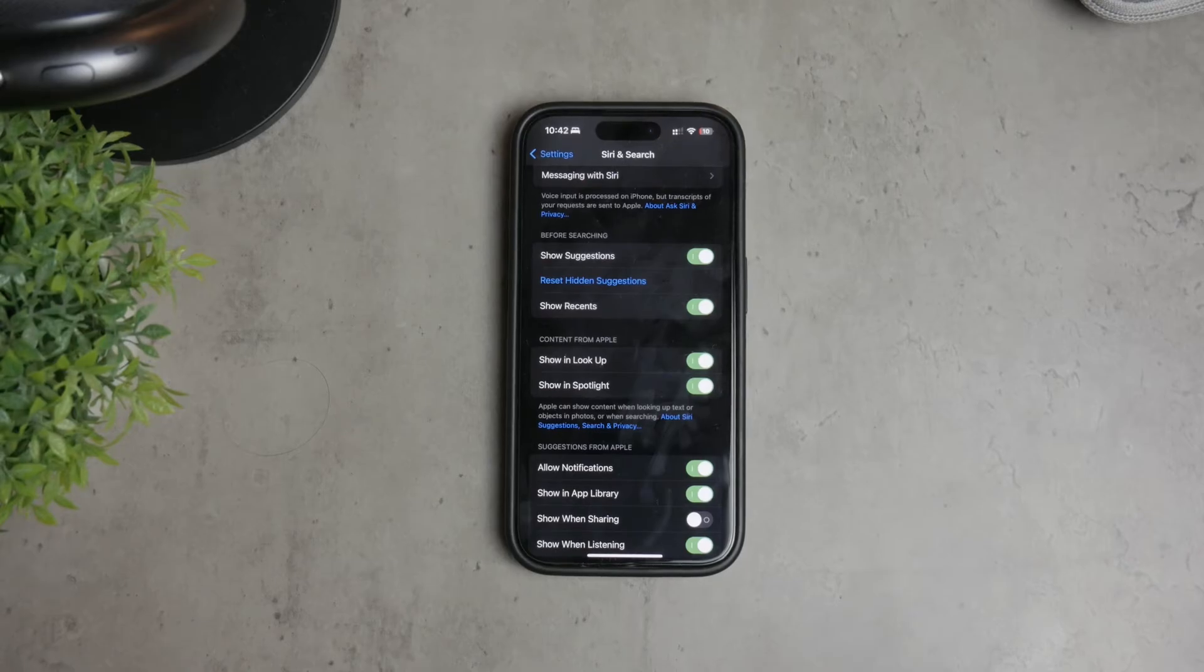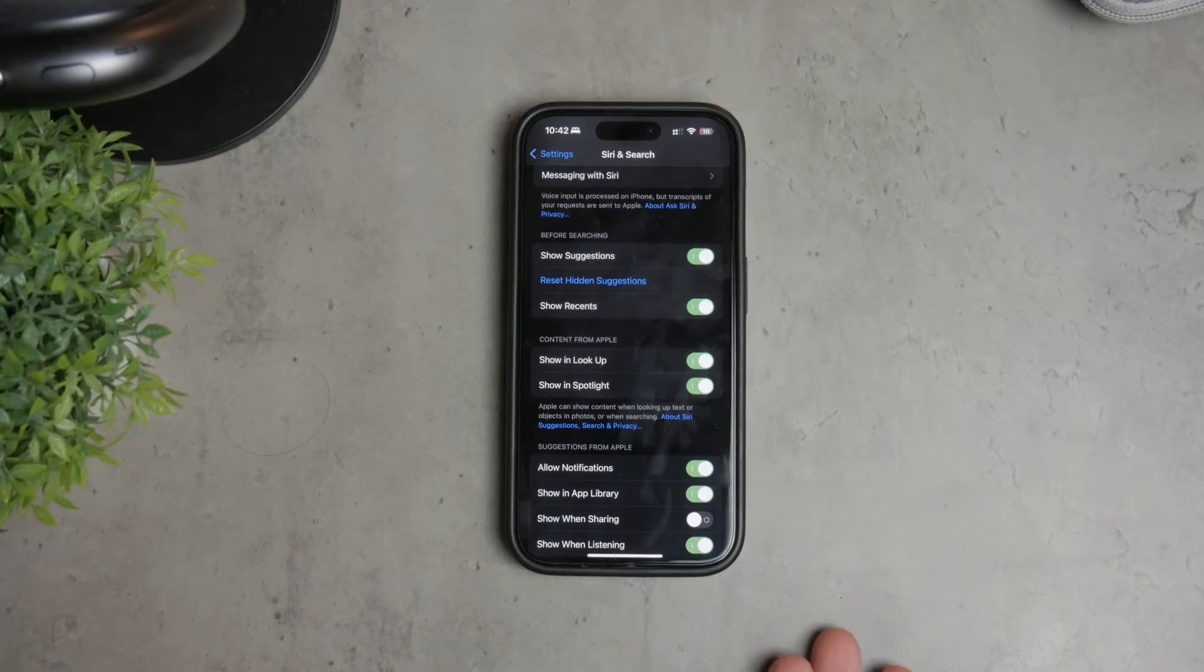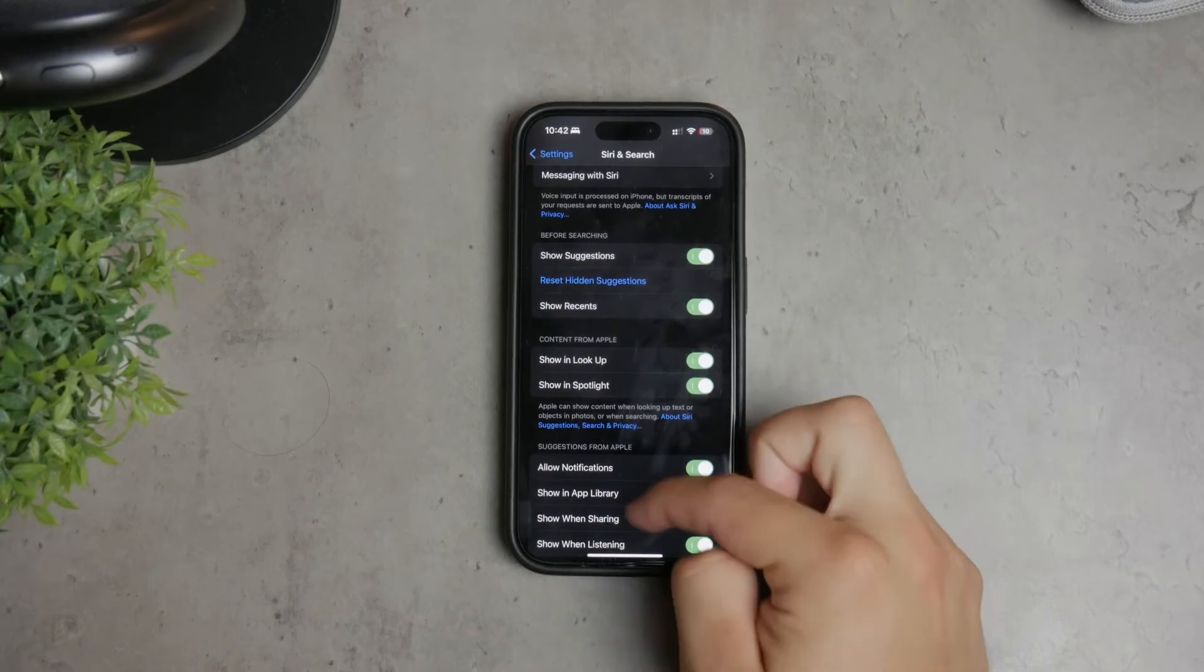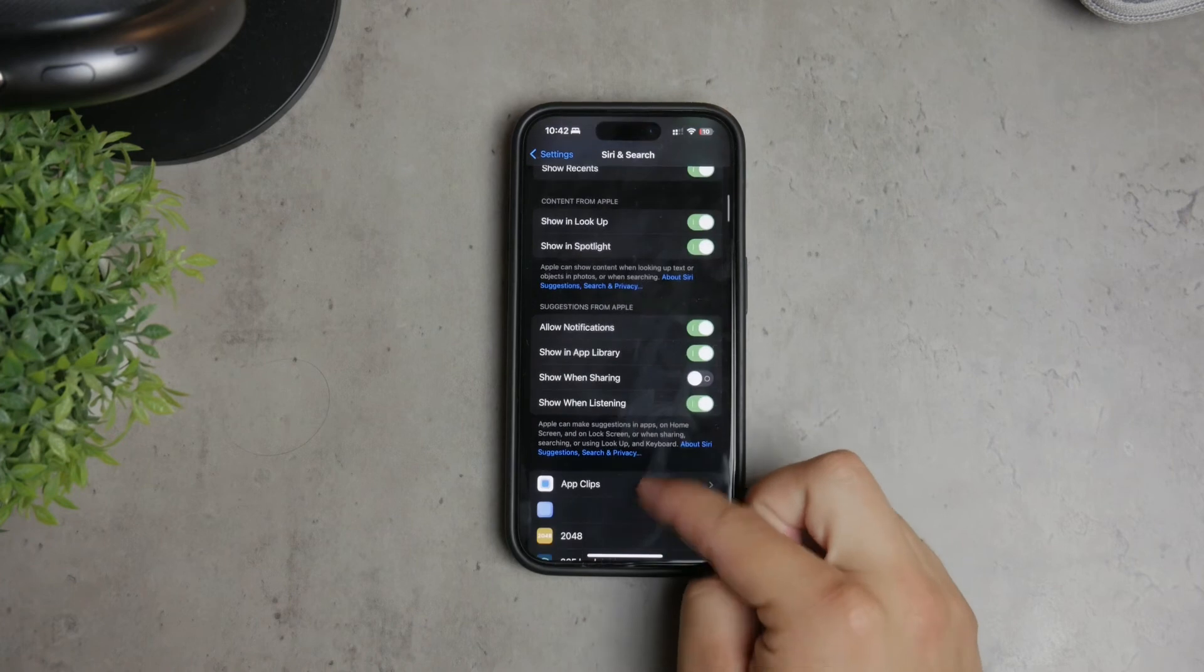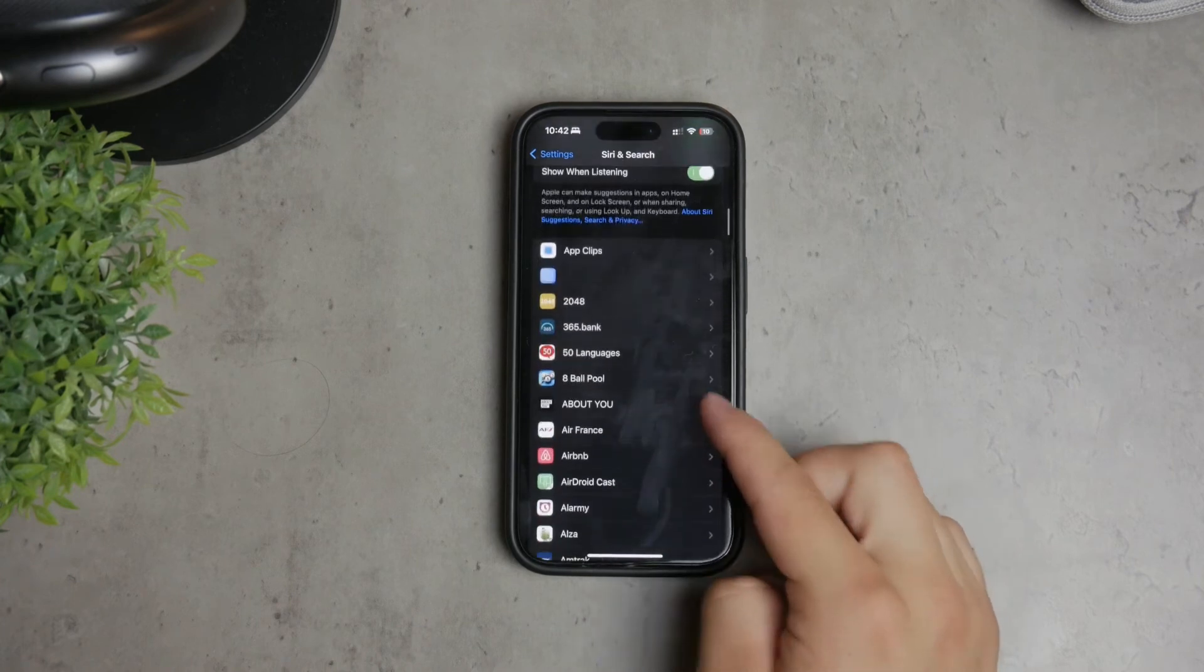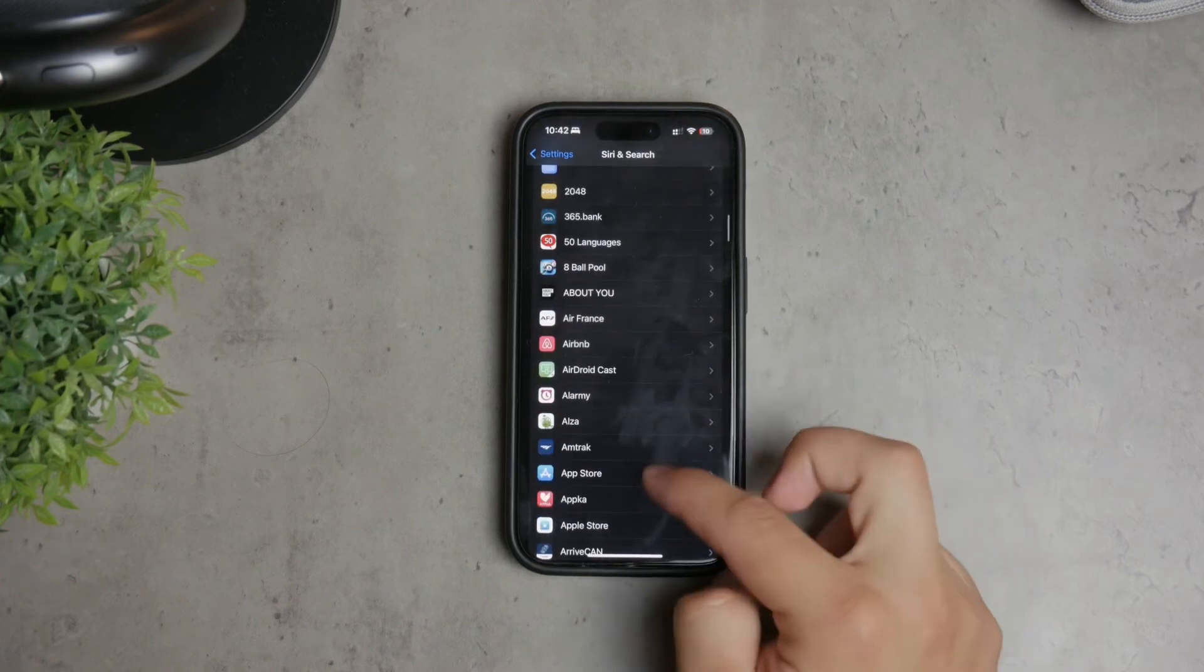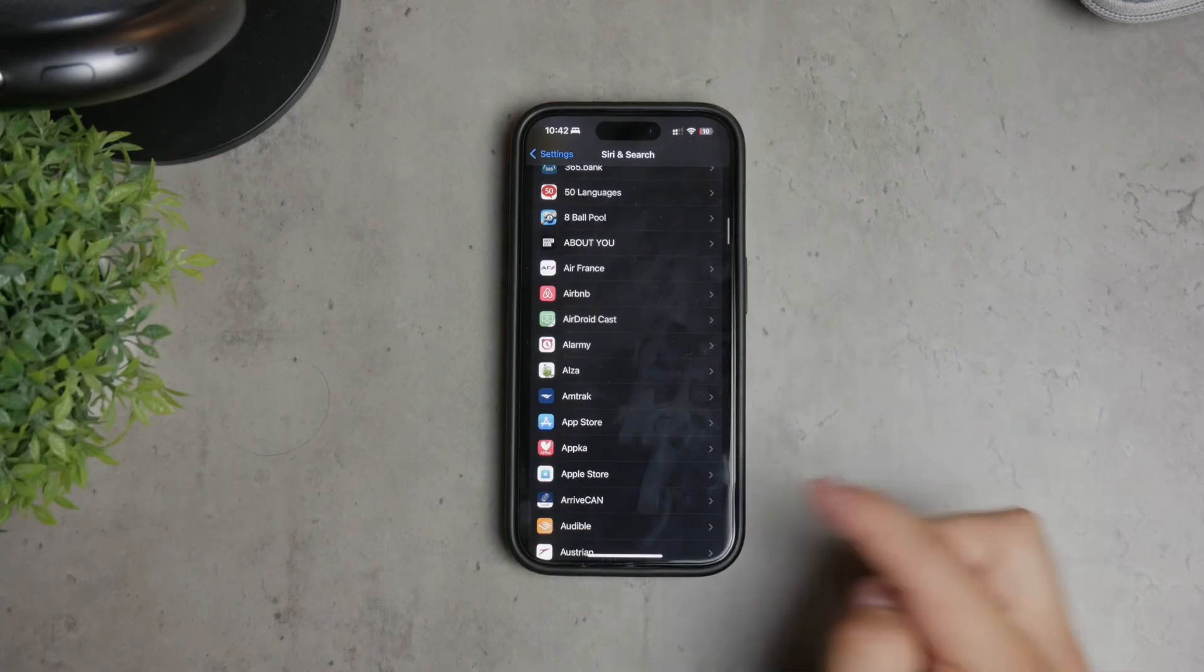Next, to further limit what Siri knows about you, scroll down in the Siri and Search section. Here, you'll find a list of all the apps installed on your iPhone. Tap on each app to manage its Siri settings individually.